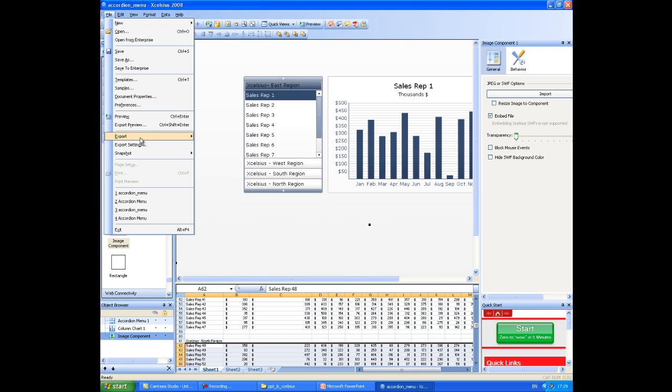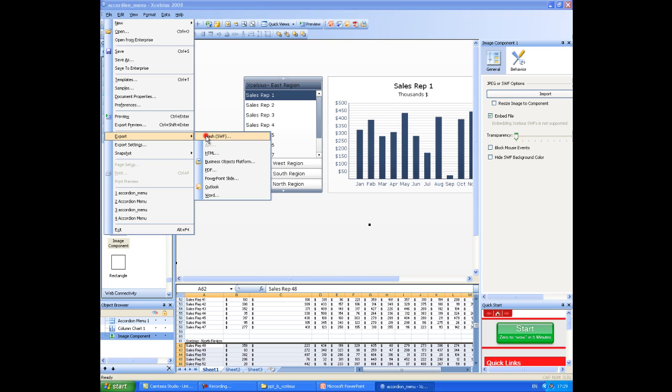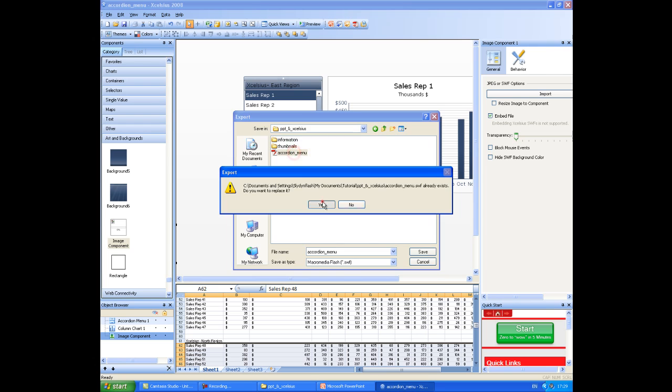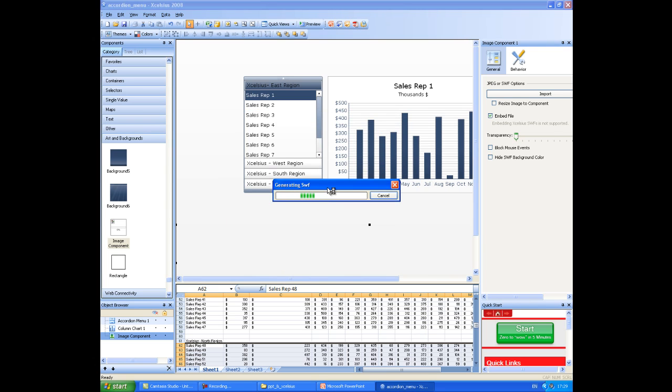And then you can just go ahead and export it as you normally would as a flash file back to where the original file resides. I'll just go ahead and do that. That just takes a second.